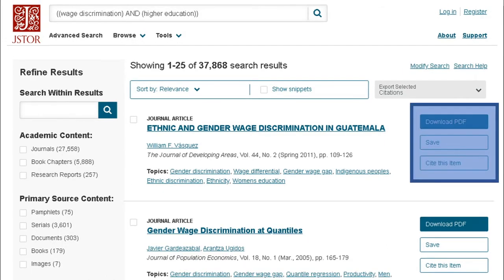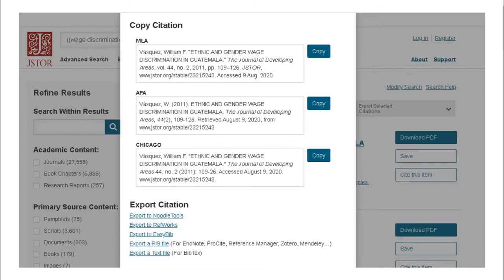As you review the results, you can see how to download each result or copy the citation from each result. The Cite This Item button provides three different citations, but also provides you with the direct export links to RefWorks and other citation or reference managers.